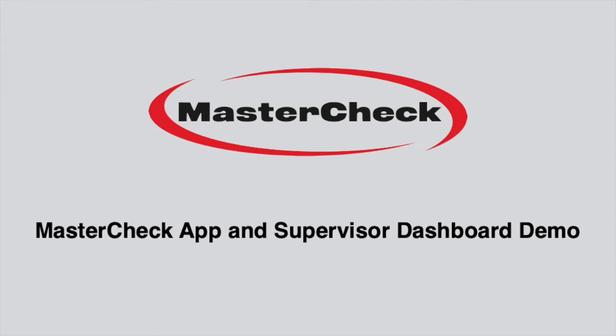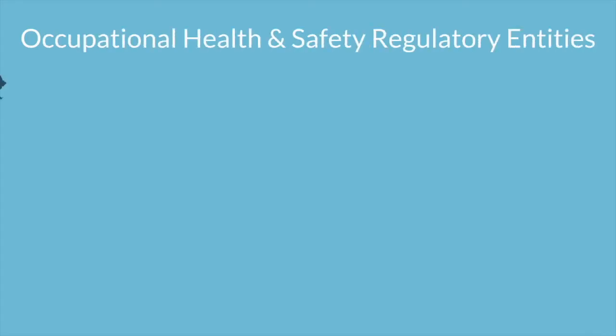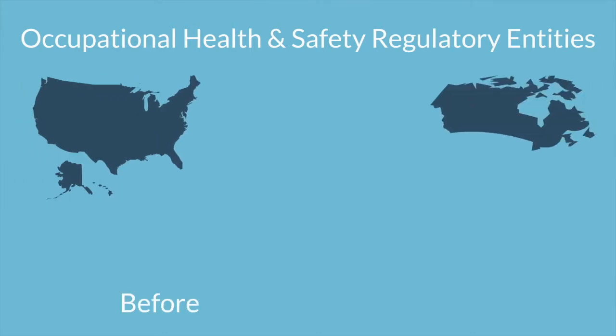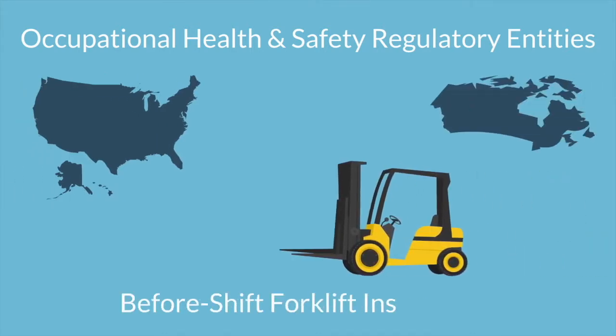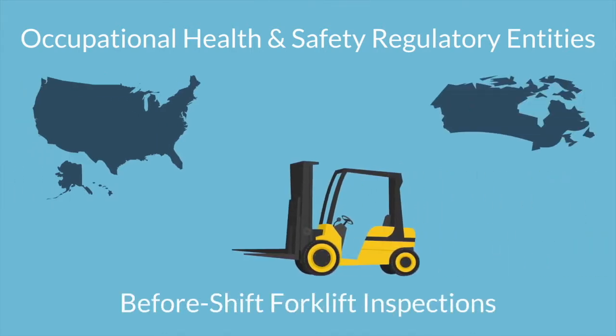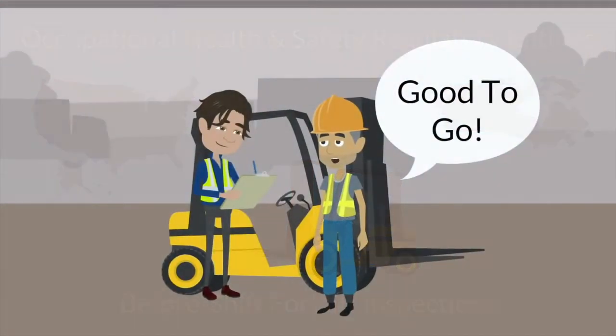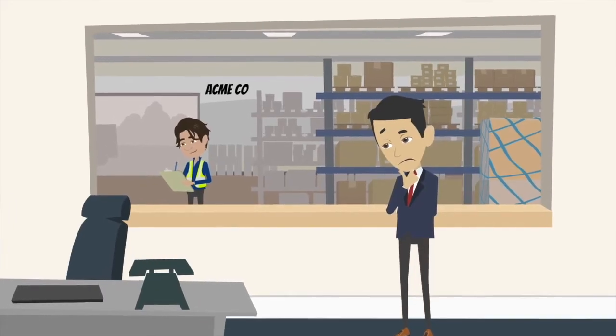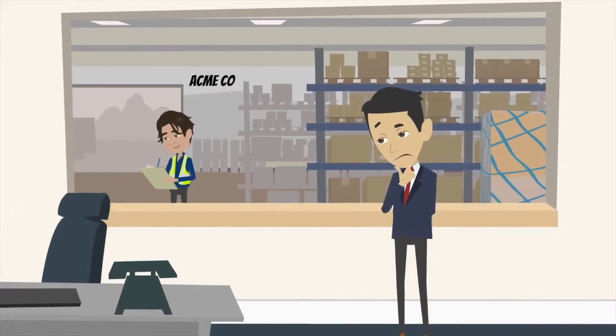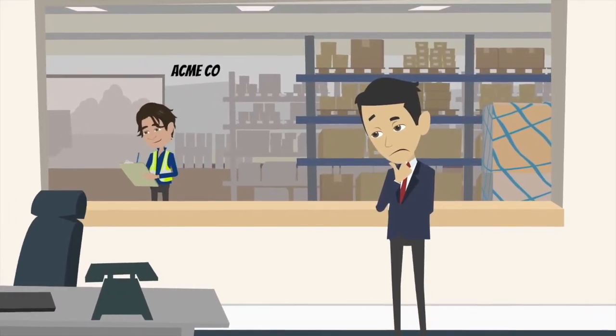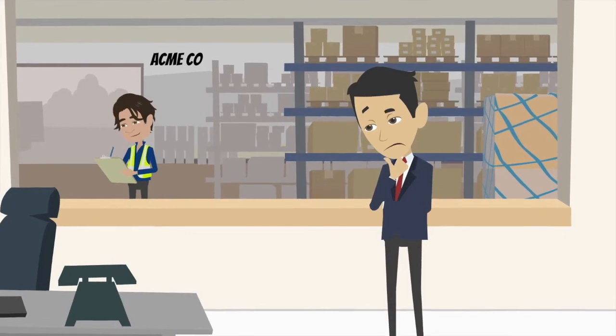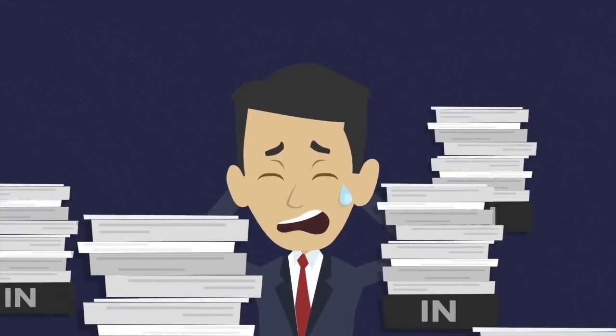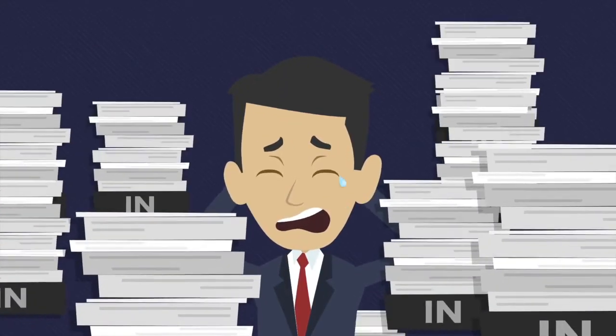Welcome to an overview of the MasterCheck app and MasterCheck Supervisor dashboard, and congratulations on wanting to go paperless. Occupational health and safety entities in North America and around the world are clear. Pre-shift forklift inspections are highly recommended and in most cases required. But the traditional paper pad inspections are cumbersome, impractical, a filing disaster, and definitely not green.